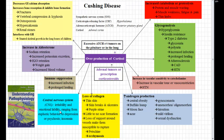Cortisol also affects the central nervous system. You are going to see irritability and emotionally labile patients ranging from euphoria to depression to psychosis. Insomnia is going to be an issue, and unfortunately you see a lot of suicide in patients with Cushing's disease. The overproduction of cortisol also suppresses the immune system, so we're going to have an increase in infection and prolonged healing, similar to what we saw with the hyperglycemia.